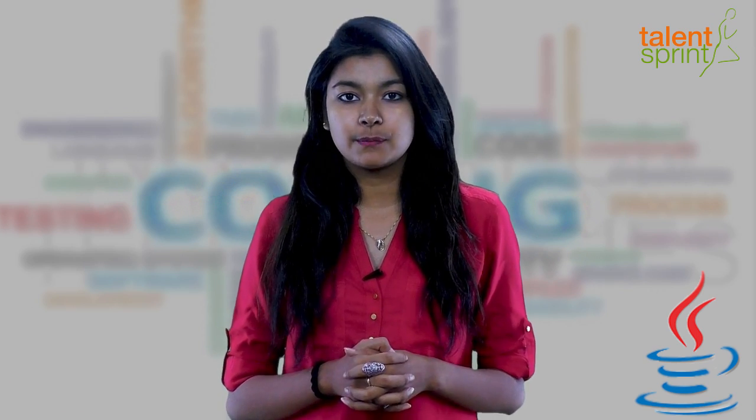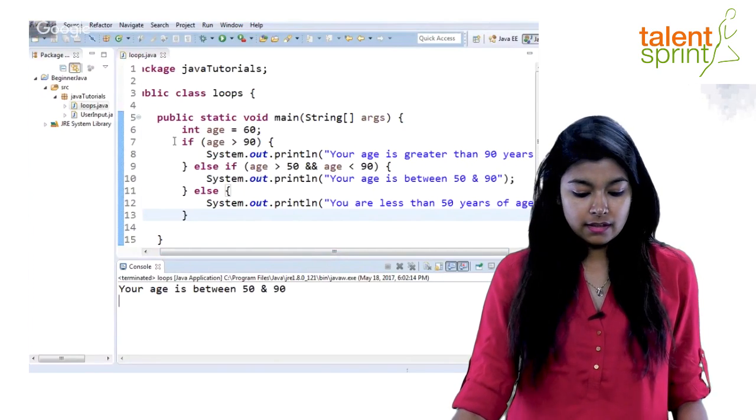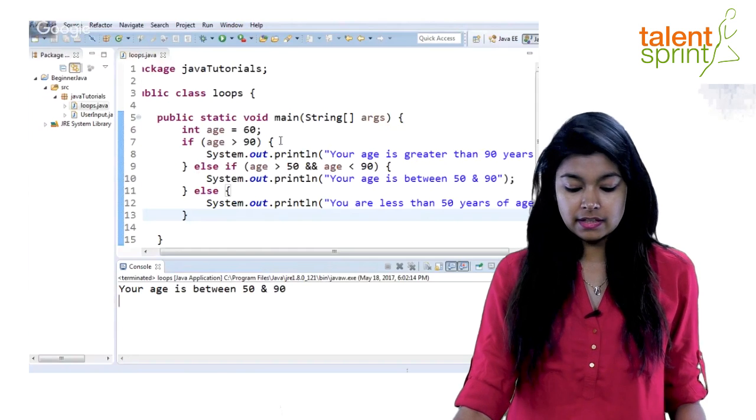Hi friends, welcome back to Java tutorial for beginners. In the last video we saw how we can do conditional checks in our program using if-else constructs. Now in this video we are going to talk about switch case. Instead of showing you a slide, I want to directly go back to the example from our previous video and tell you how we can use a simple switch case to make our task easier of checking conditions.